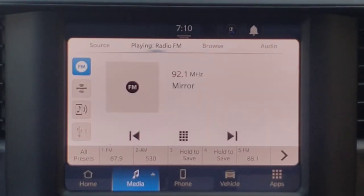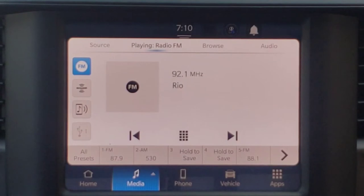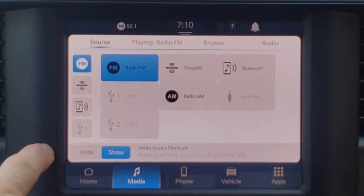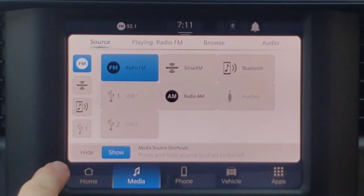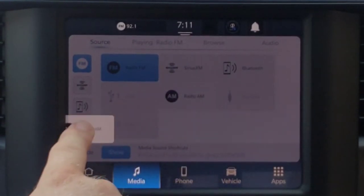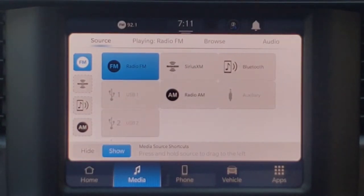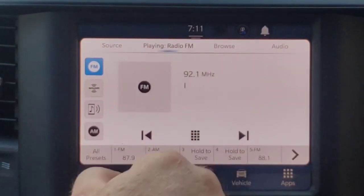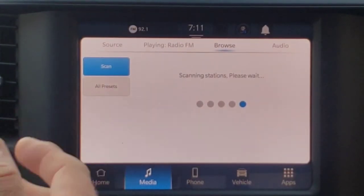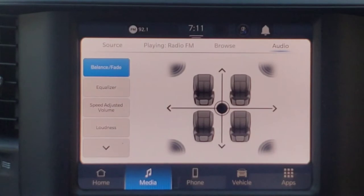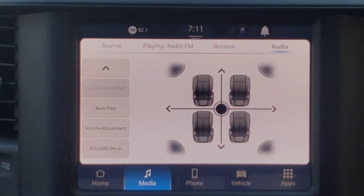The media button across the bottom is just going to be your radio sources or music sources — AM, FM, satellite, Bluetooth. The function here is basically letting you customize which source is in what location. So if somebody listens to AM radio, you can drag and drop that down there based on which music source you listen to most. It shows me what's playing, then browse is showing scanning for radio stations, and I've got my presets. Audio over here is going to be my audio settings — balance, fade, equalizer, all that stuff.